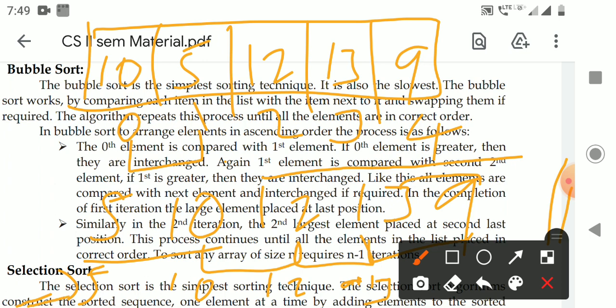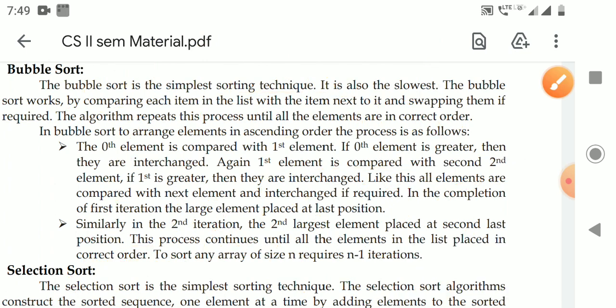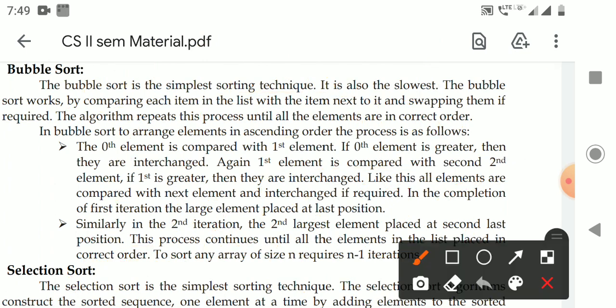At the end of the first iteration, the largest element is placed at the last position. Again from the start, compare the 0th element with the first, first with the second, second with the third. At the second iteration, 12 is placed in its correct position. In the third iteration, the process continues. This process continues as long as all elements in the array are placed at the correct position. If there are n elements in the array, we require n minus 1 iterations.